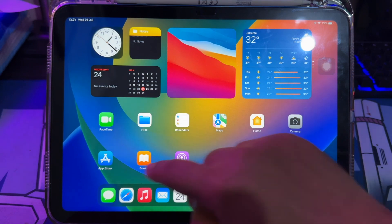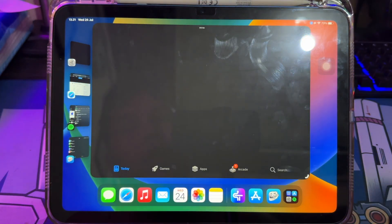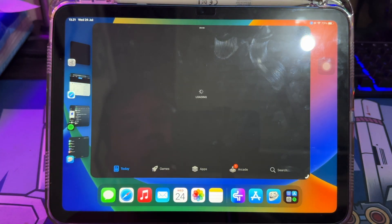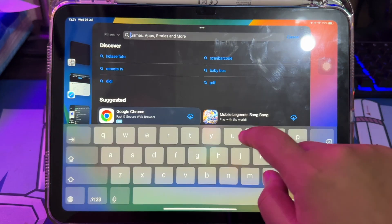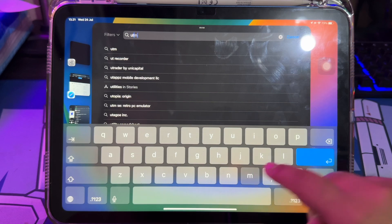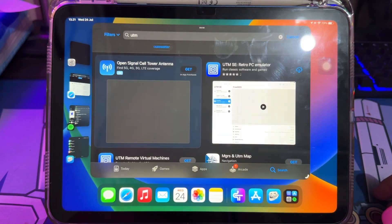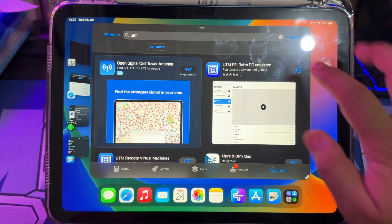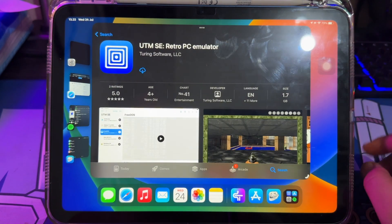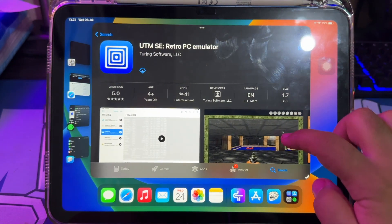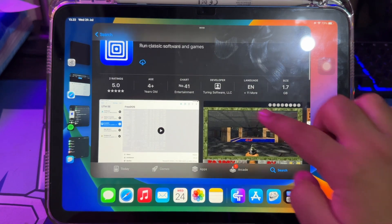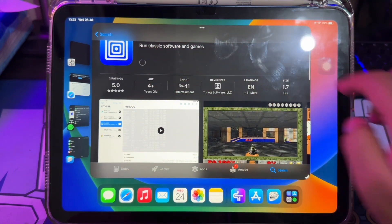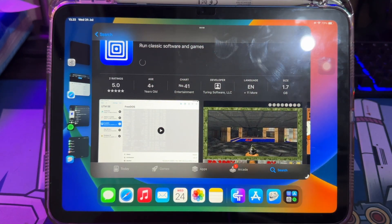You can use UTM IPA with JIT support, but you need to sideload it with AltStore or any sideloading tool. For something simpler, you can use UTMSE because this version is available directly in the App Store, and you can install it without a computer and jailbreak.